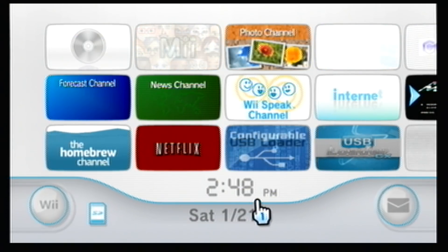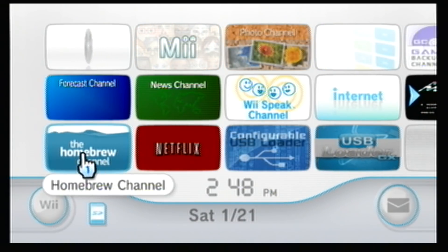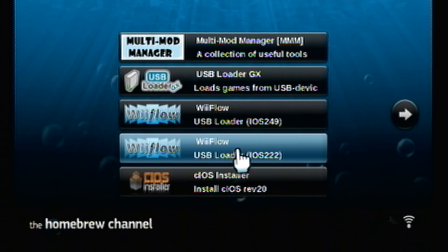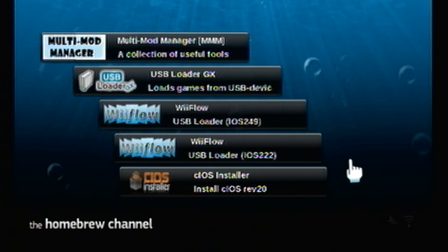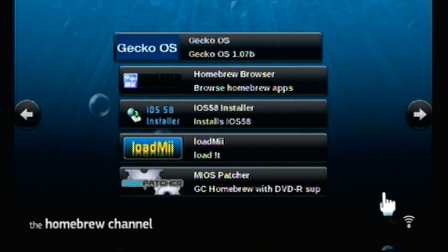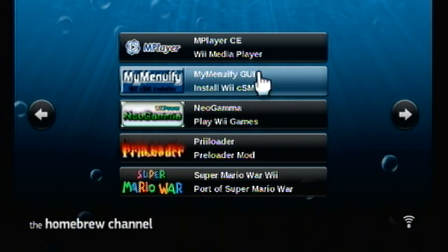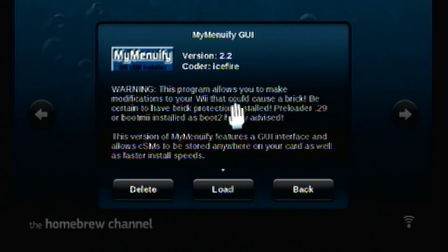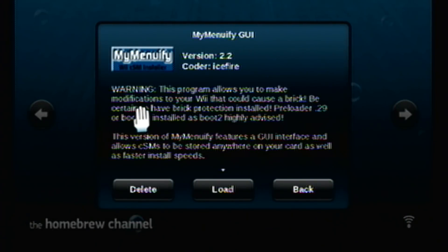Now I'm going to go to Homebrew Channel and install an incorrect theme. For example, if you had a 4.3U Wii and you installed a 4.1U theme, then it would brick your Wii and you would receive the black screen. I have MyMenuFi in this hack pack — because the hack pack is on the SD card and the SD card is in my Wii, the MyMenuFi application is right here.